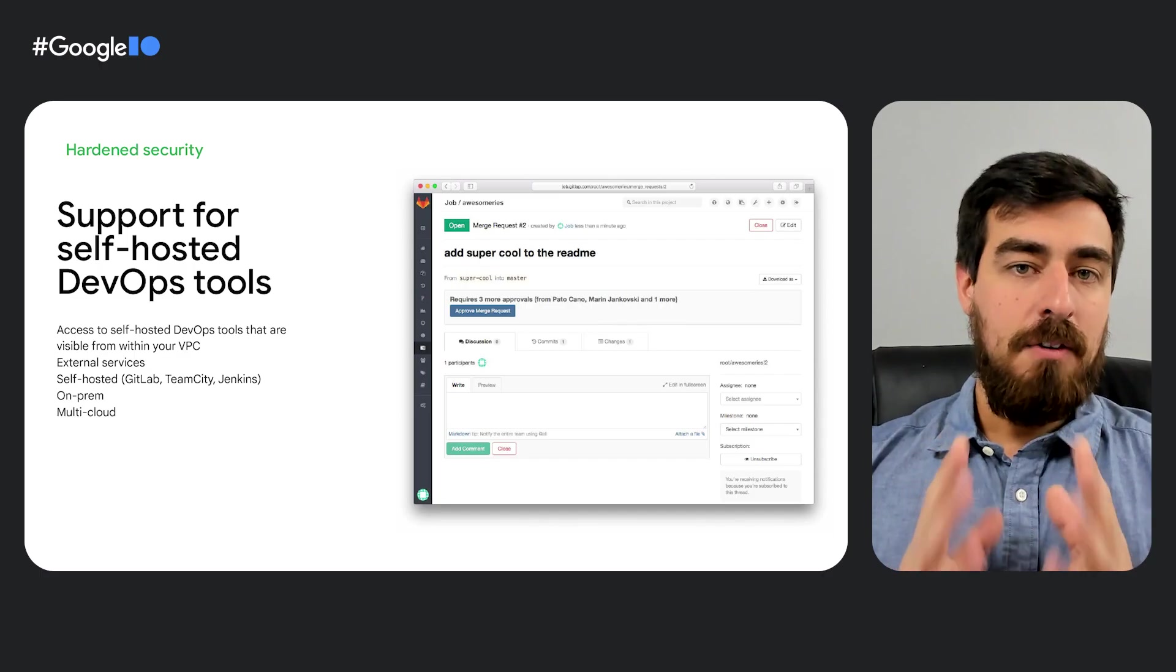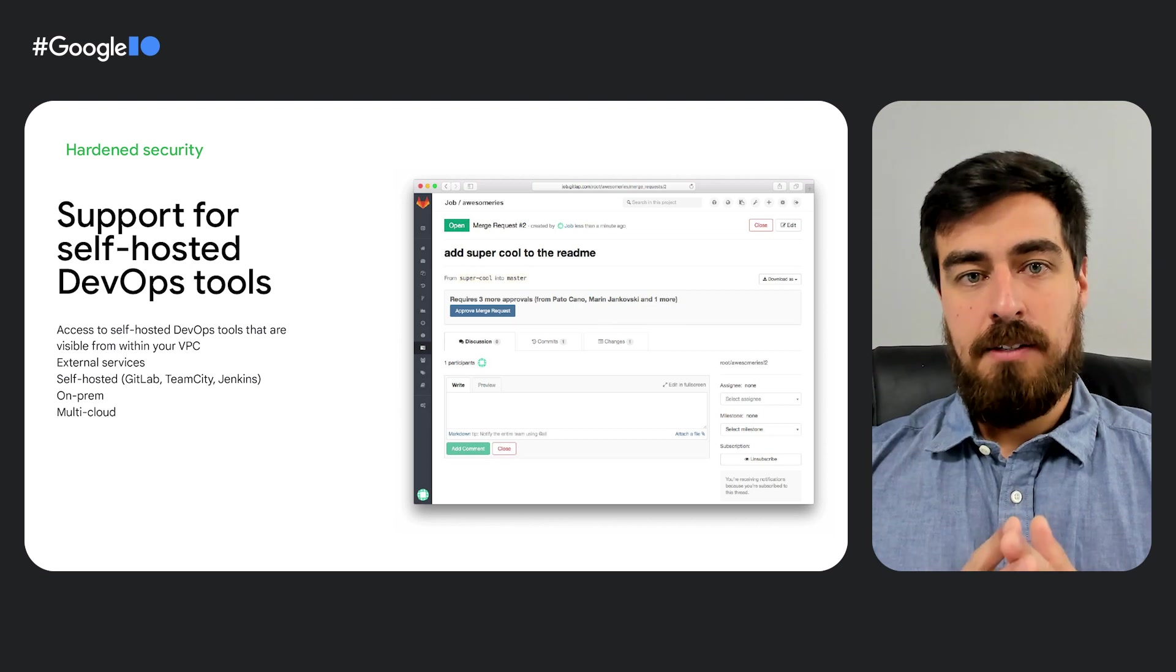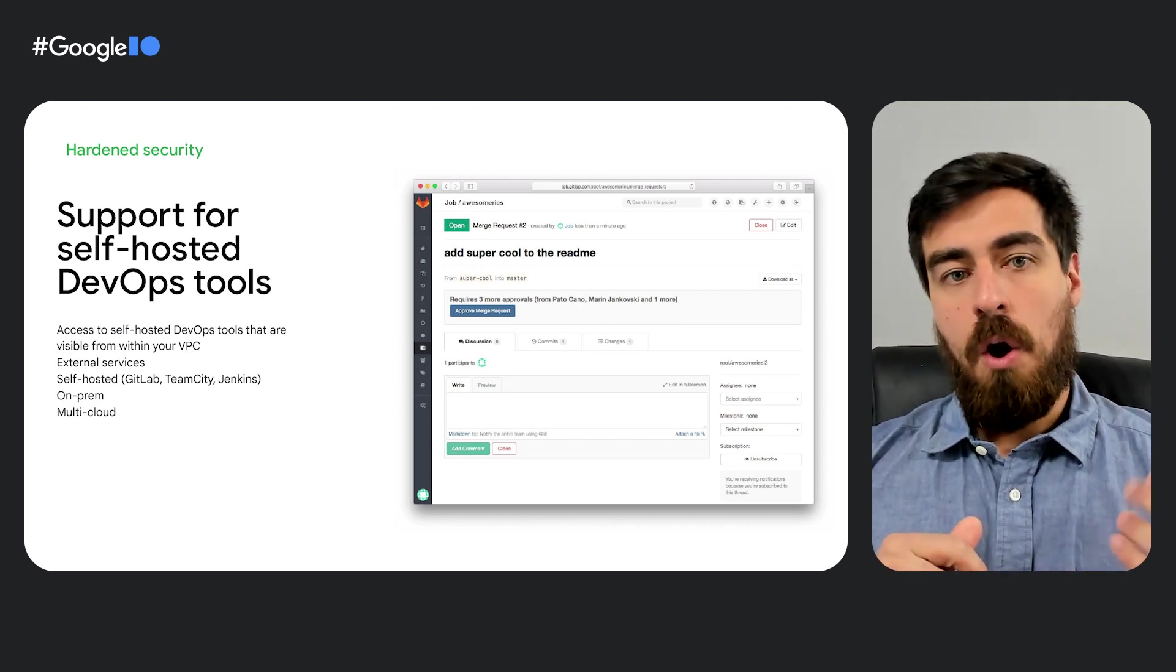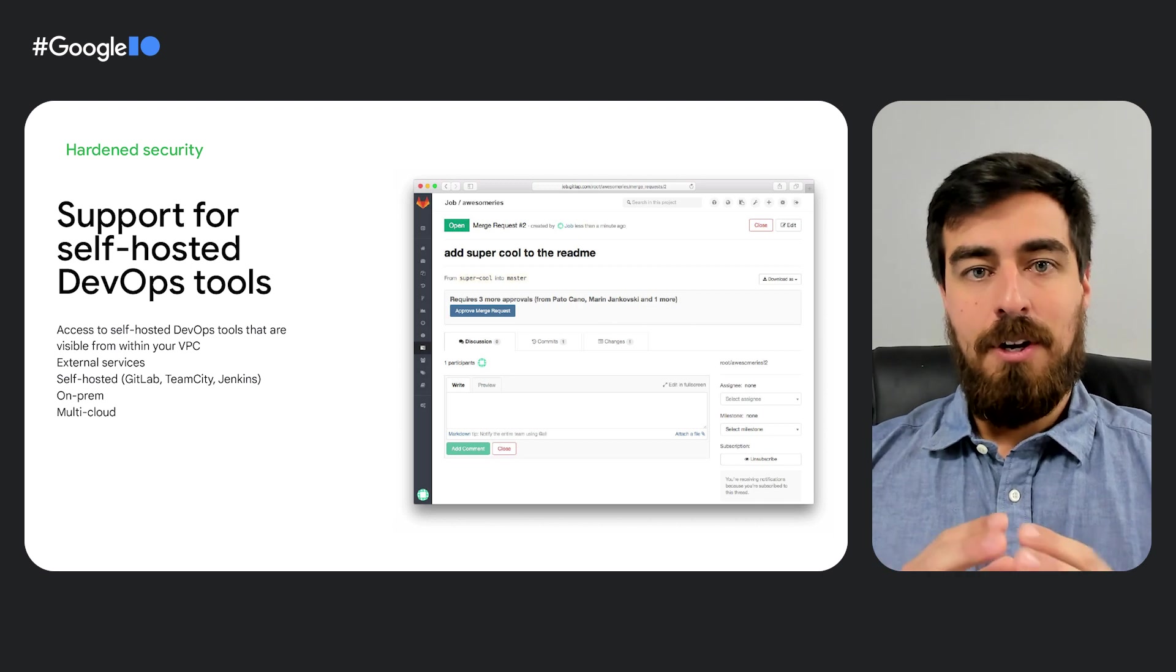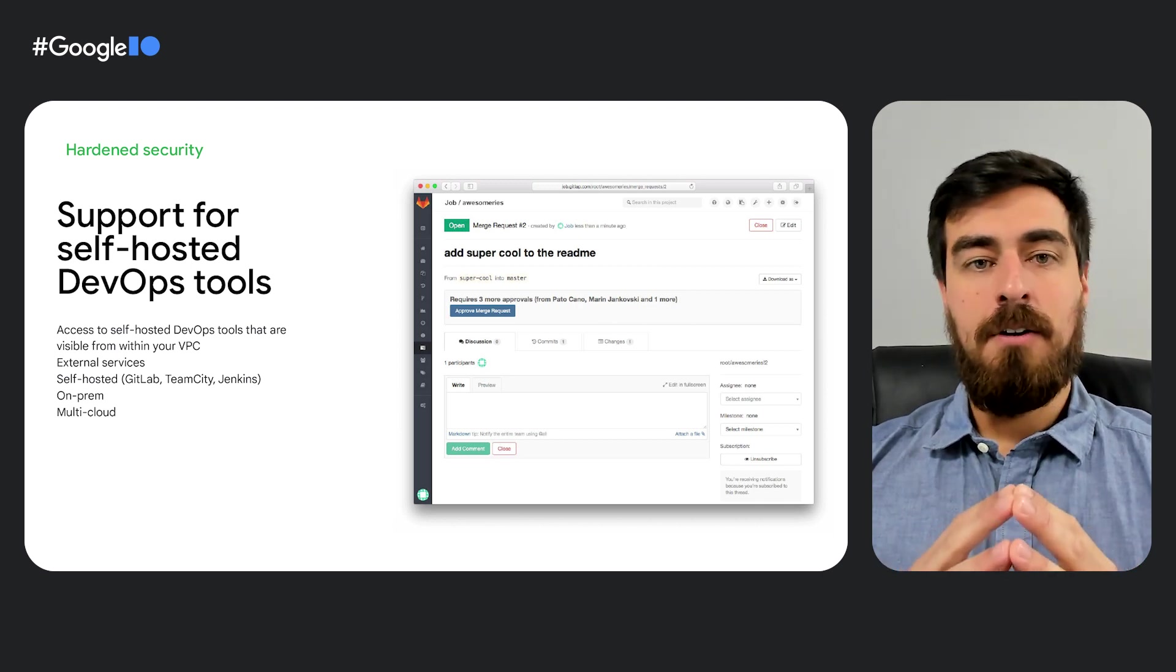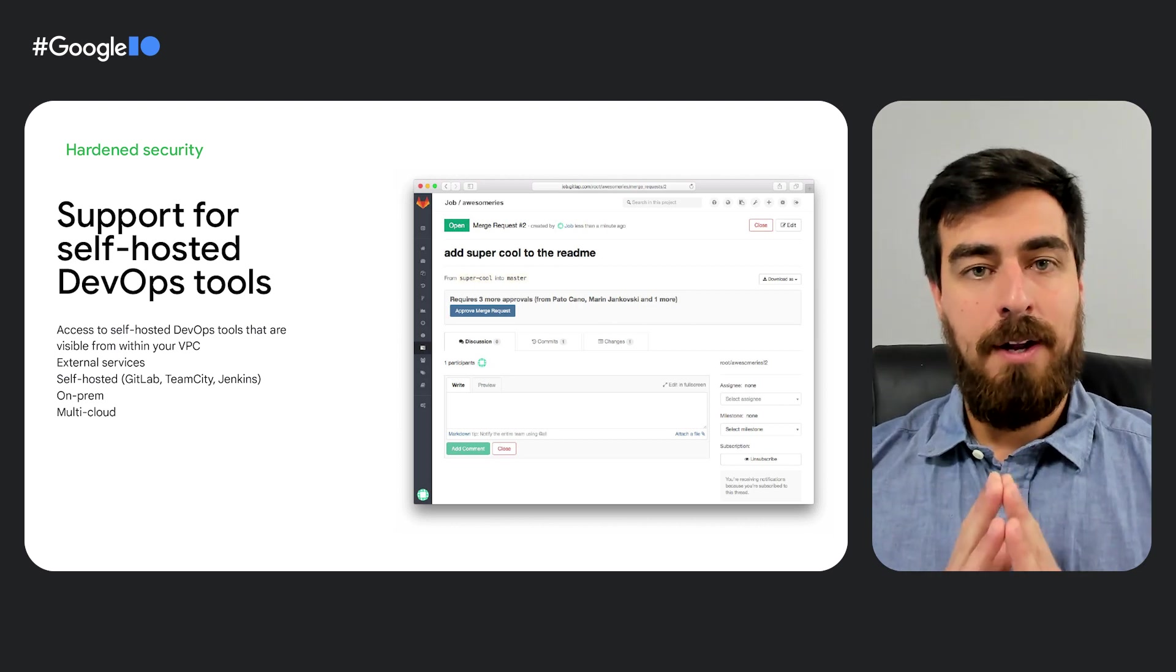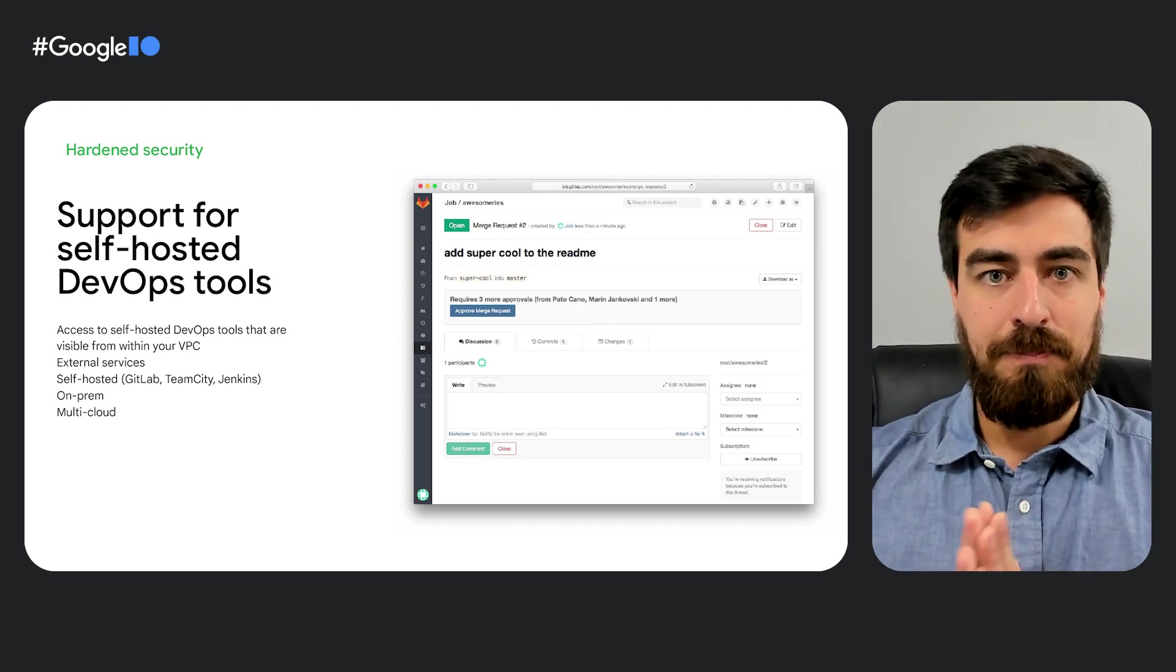This could include tools such as Google Cloud Build, but also third-party tools such as GitLab or TeamCity. Cloud Workstations also supports existing tools that can be self-hosted, on-prem or in other clouds, so that you don't have to modify any of your DevOps or production workflows to incorporate that to your setup.